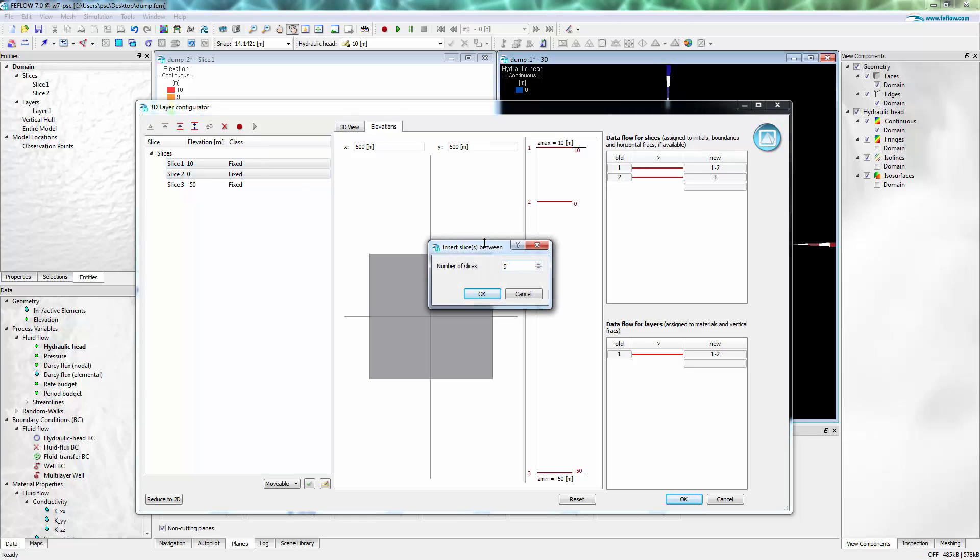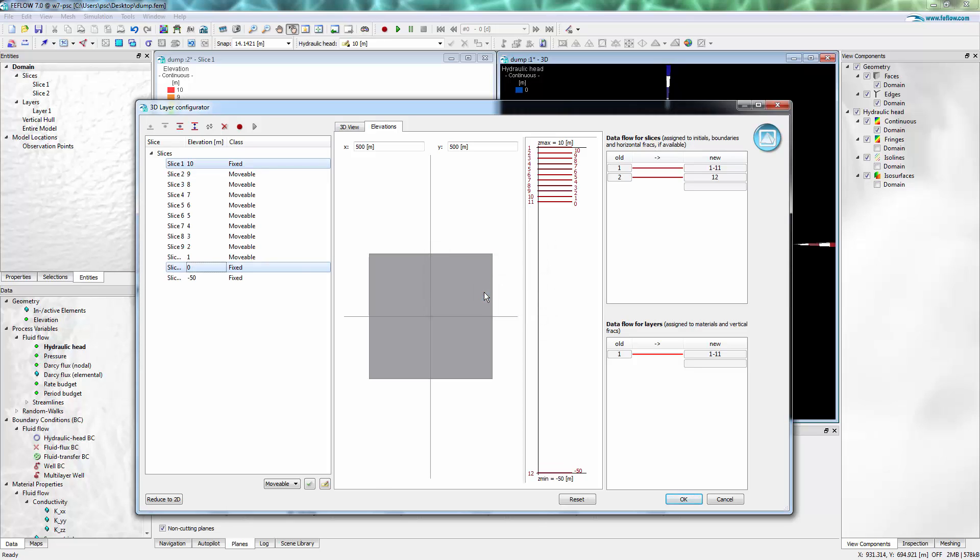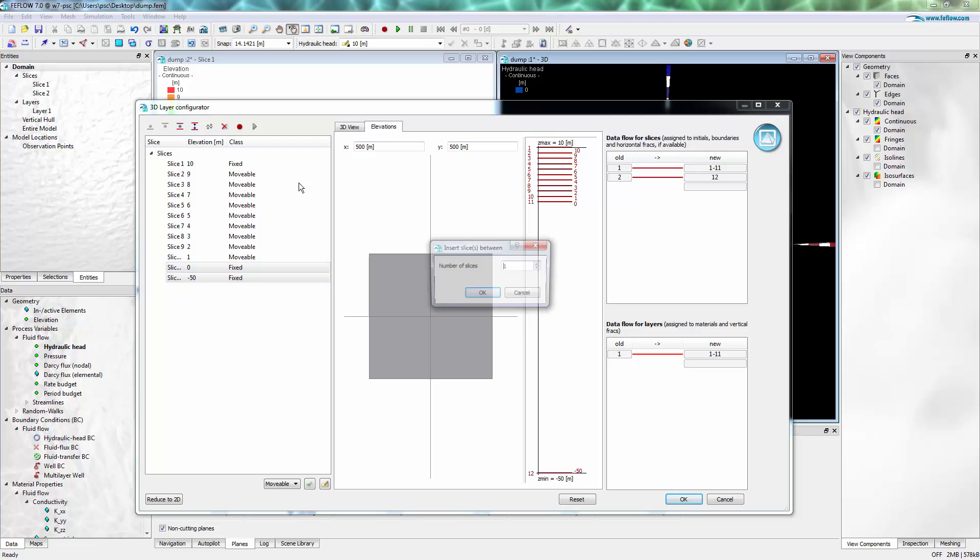Then I can add a number of slices for the waste drug dump just to get better vertical resolution, and the same for the rest of the model.